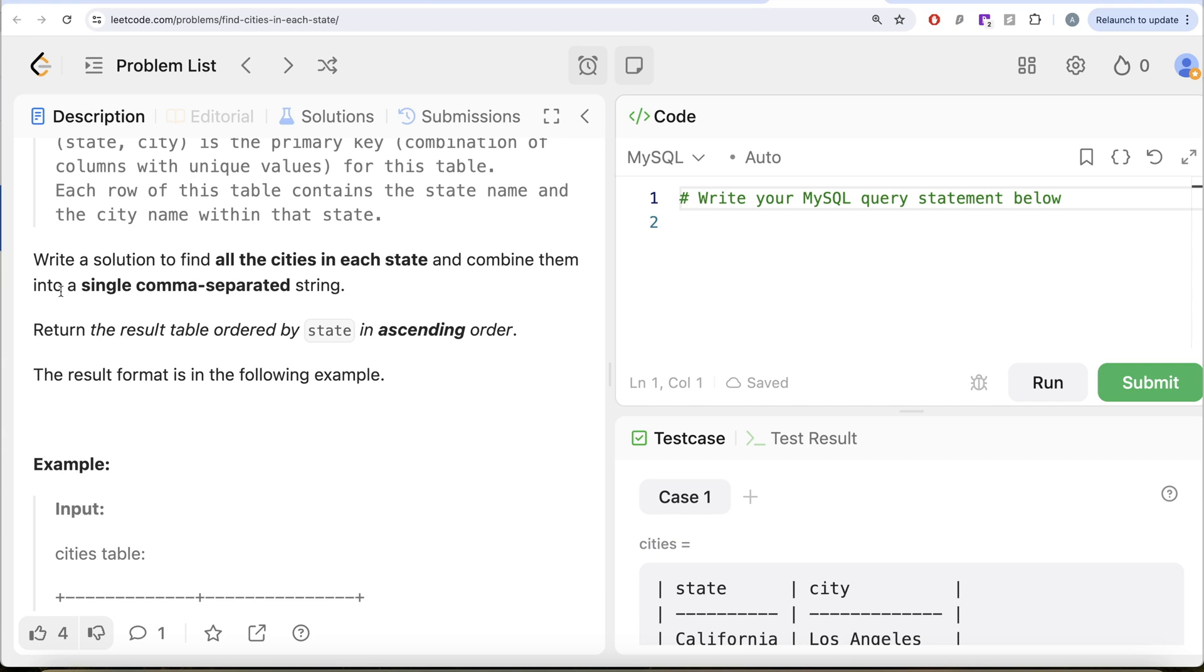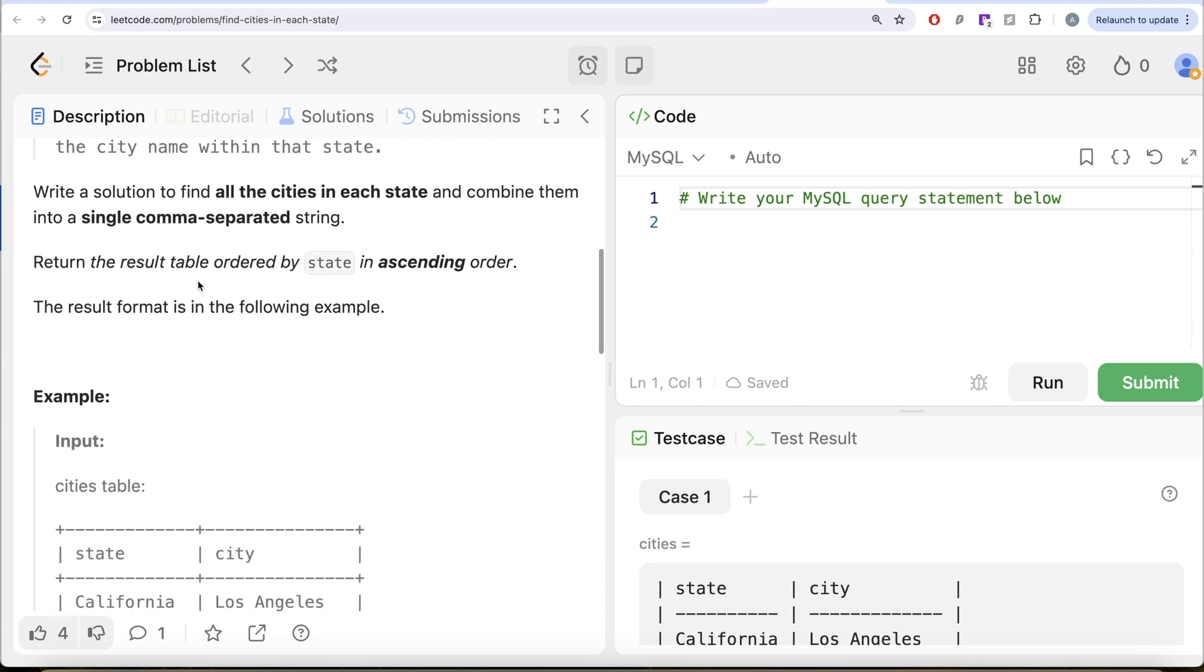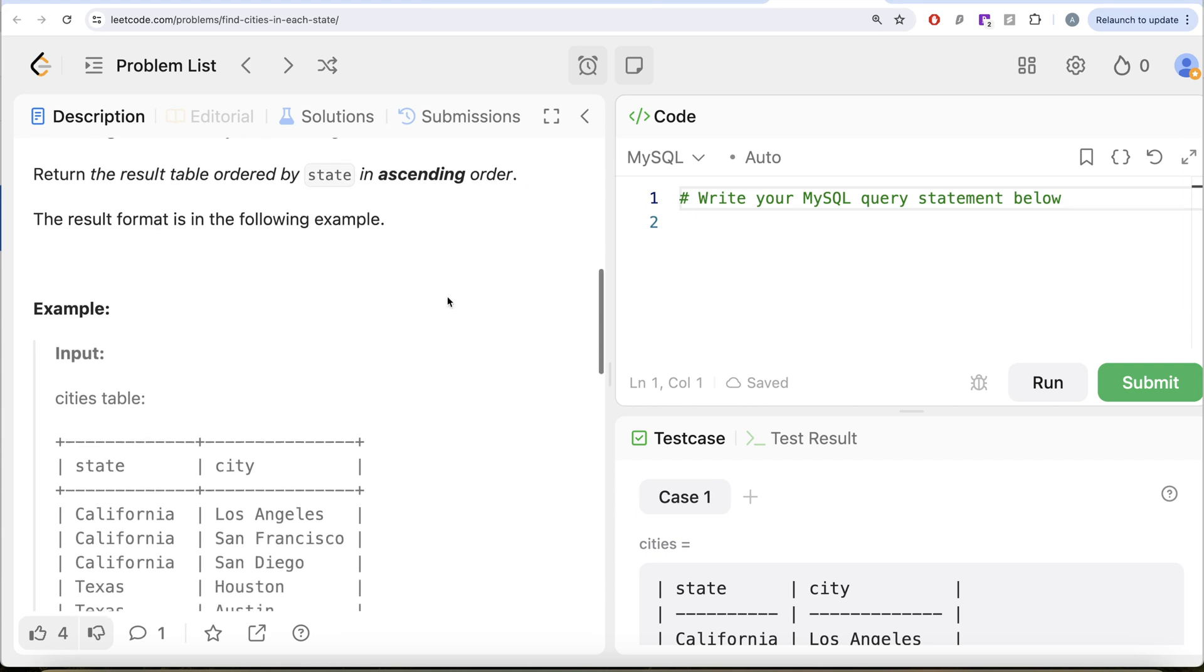Write a solution to find all the cities in each state and combine them into a single comma-separated string. Return the result table ordered by state in ascending order.